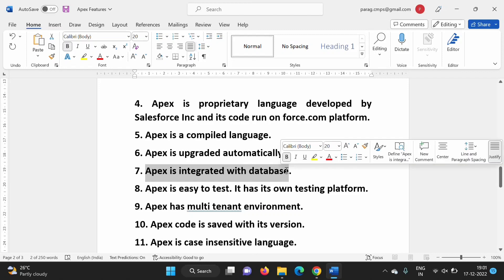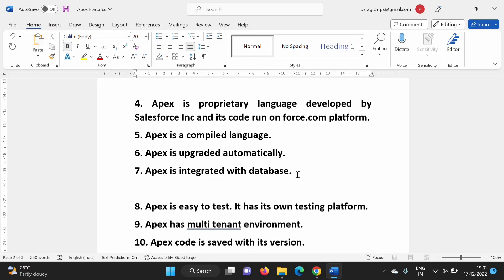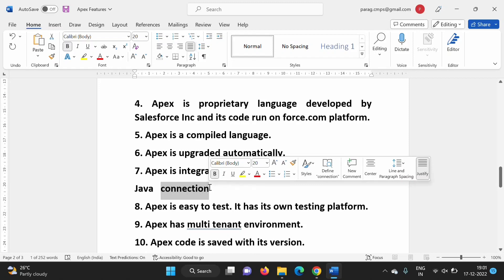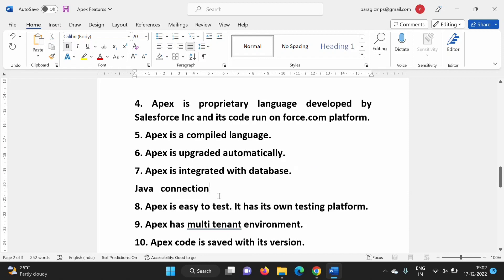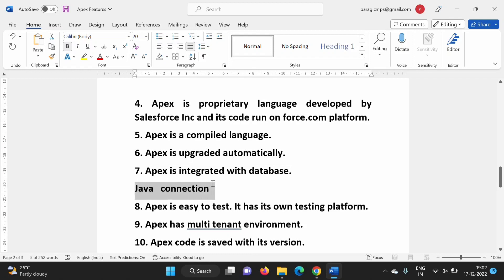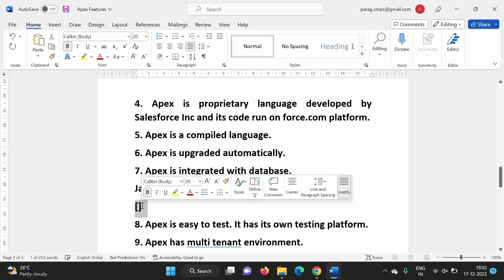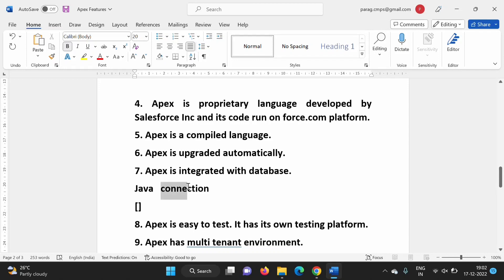Apex is integrated with the database. In Java, to perform database operations you have to create a connection, use drivers (type 1, 2, or 3), create a ResultSet object, and use it to perform operations. But Apex is already integrated with the database — we don't have to create a connection. In Apex, if you write a query inside square brackets, it gets executed and we get the result directly.